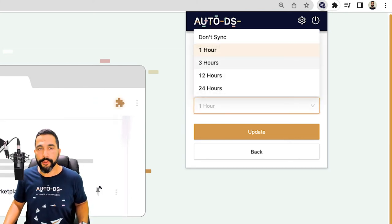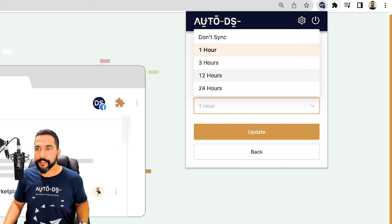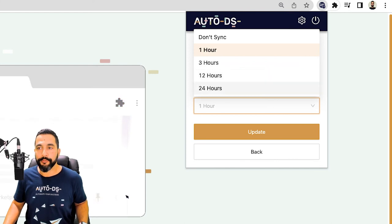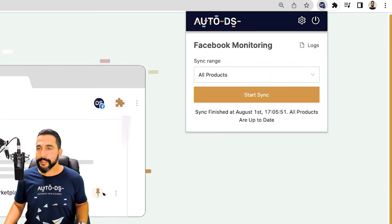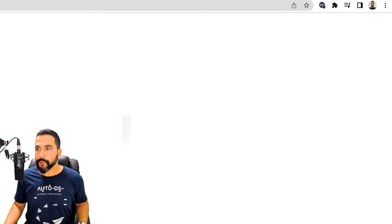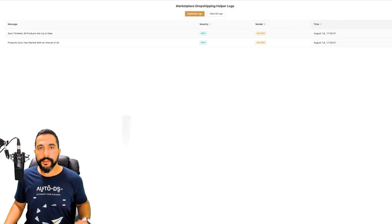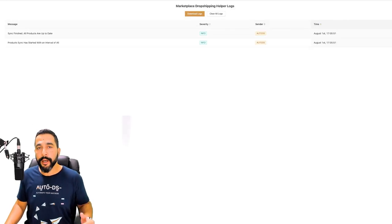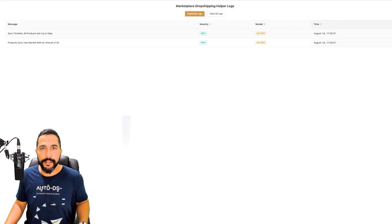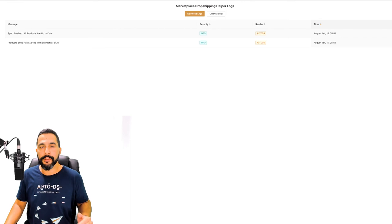You can go with 1 hour, every 3 hours, every 12 hours, every 24 hours, or don't synchronize at all. Besides that, you also have the logs to see all of the changes that happened on the AutoDS Marketplace extension since you activated it for the first time.